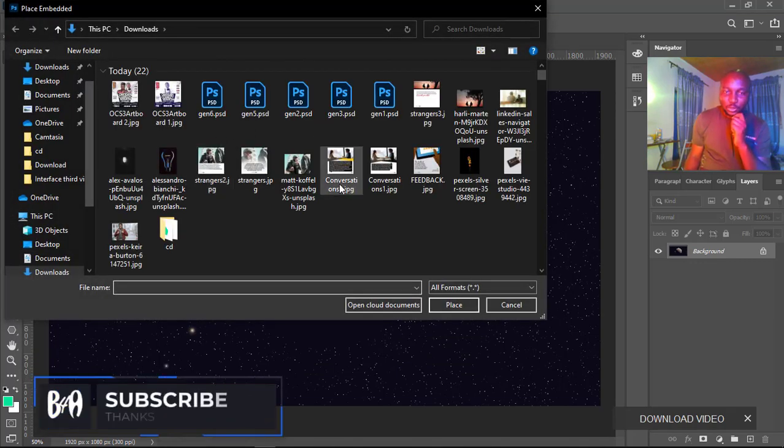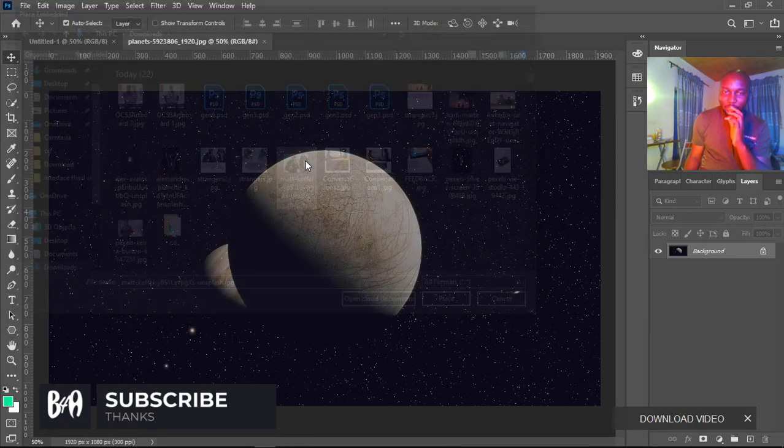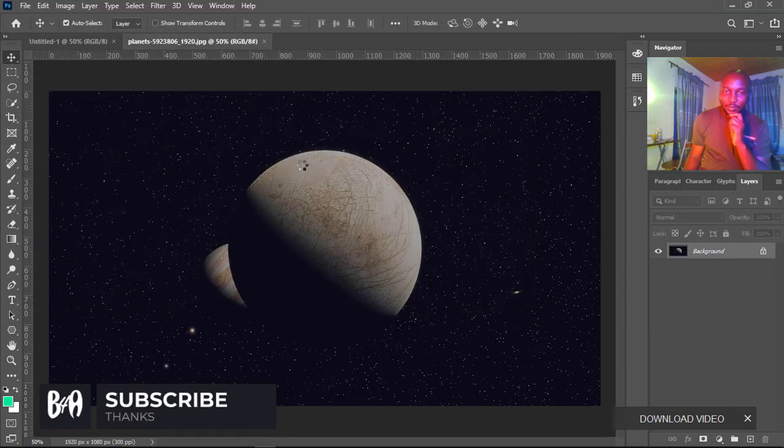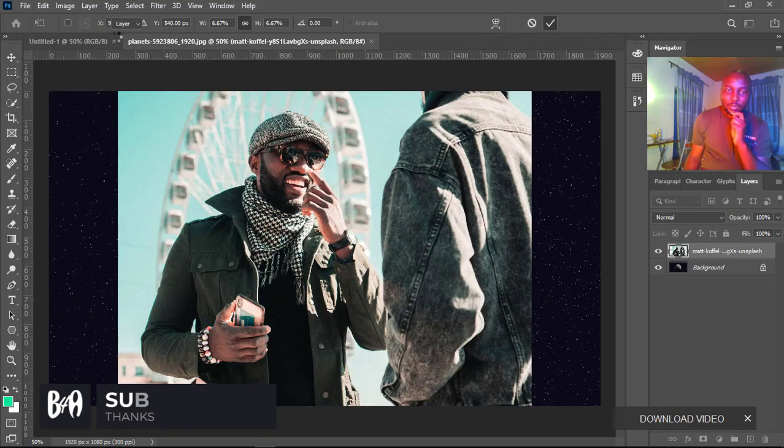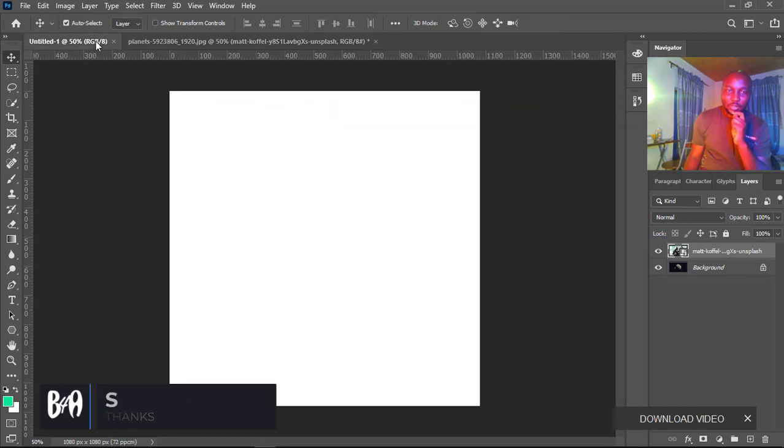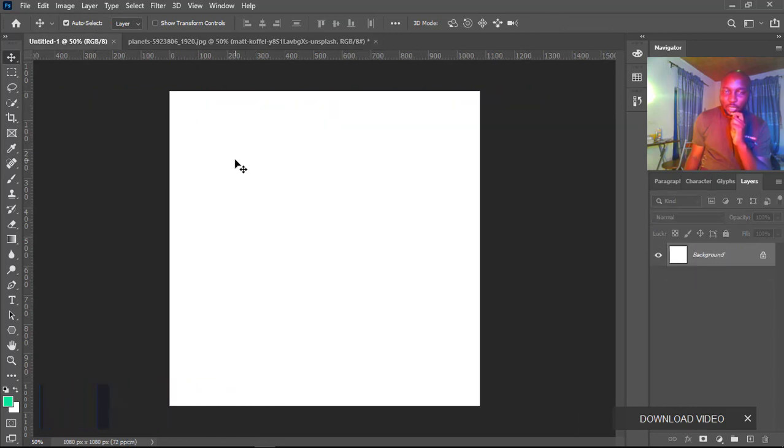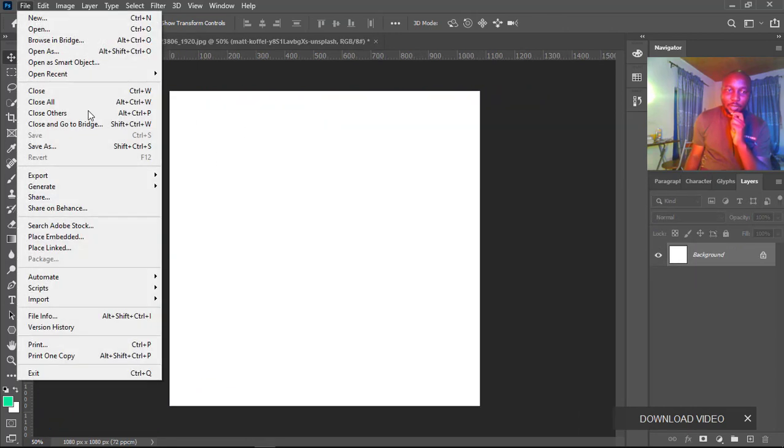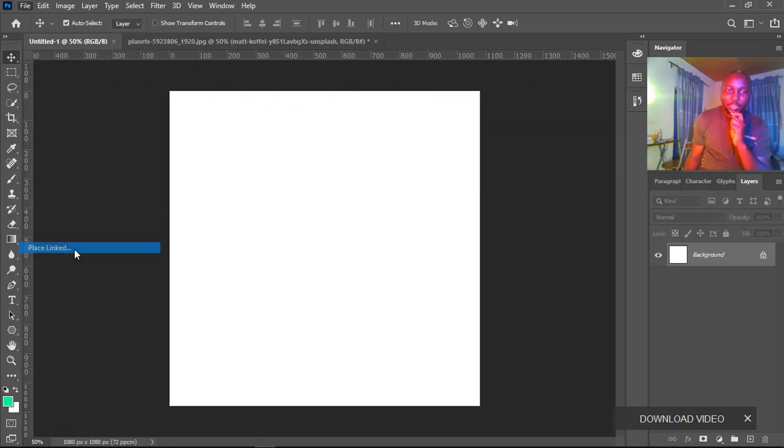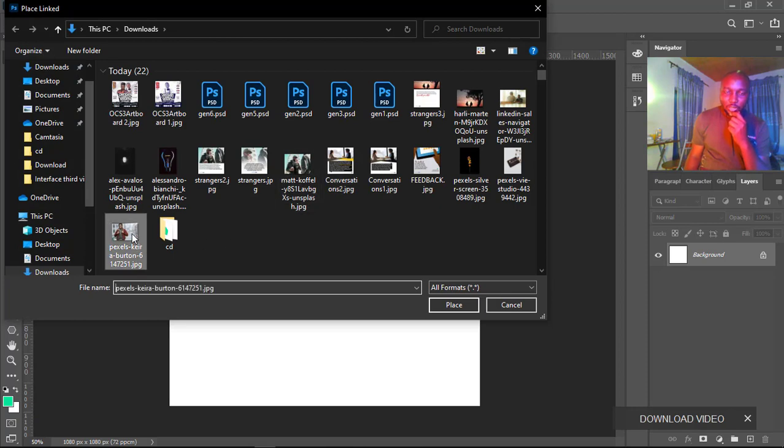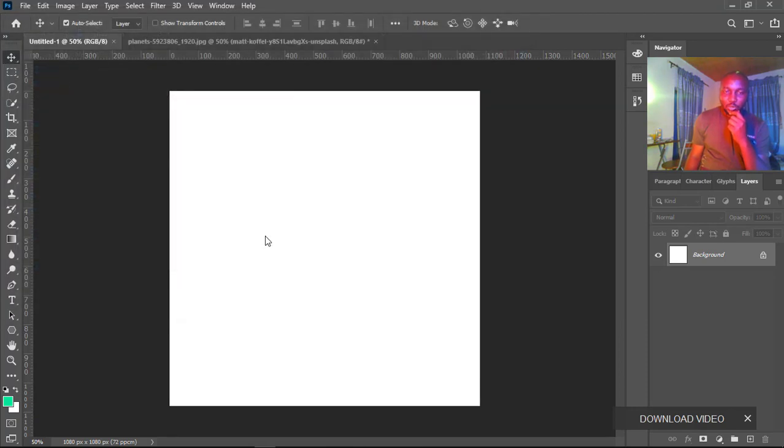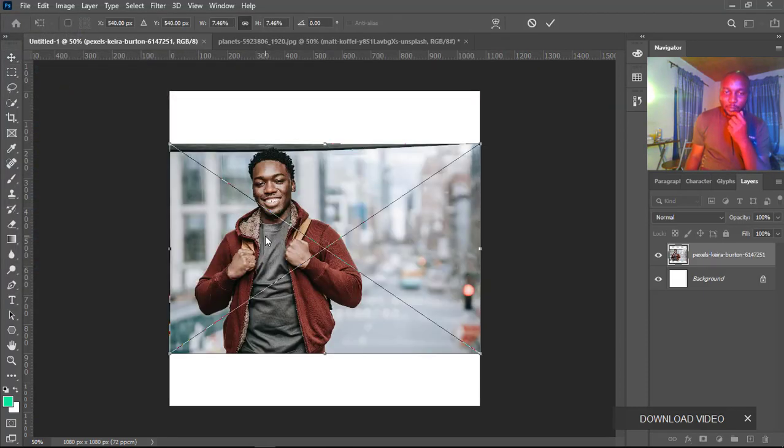going to load that image in the current active tab. If I turn this to be our active tab and use Place Linked, the image will open here.